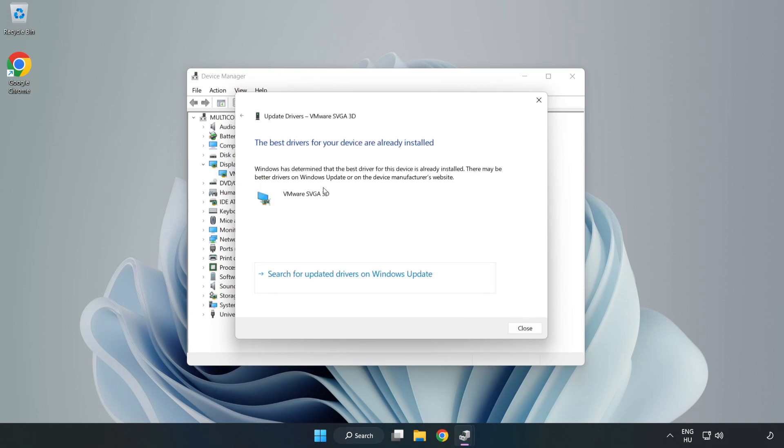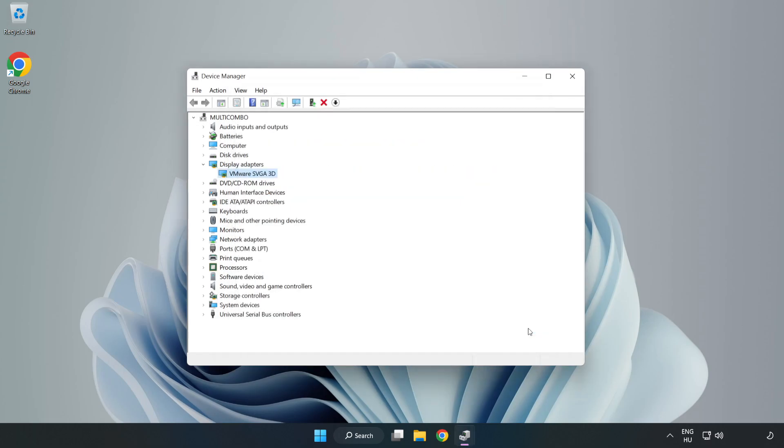Wait for the installation to complete, then click close. Close the window.